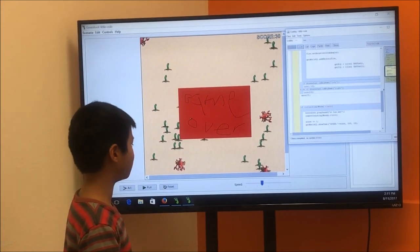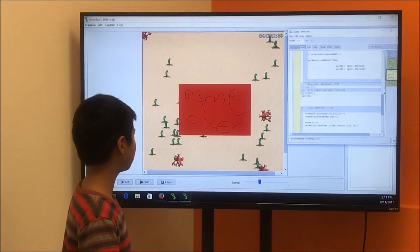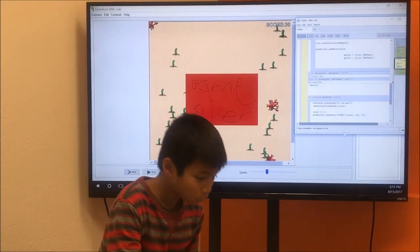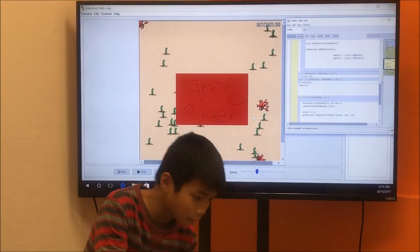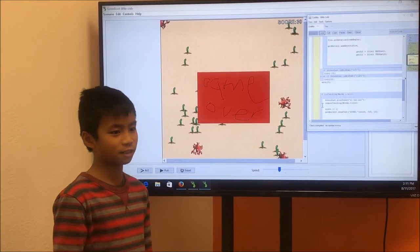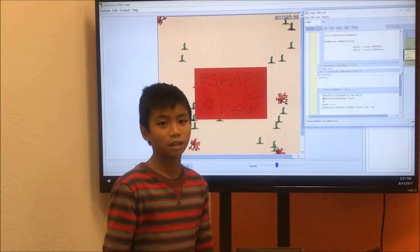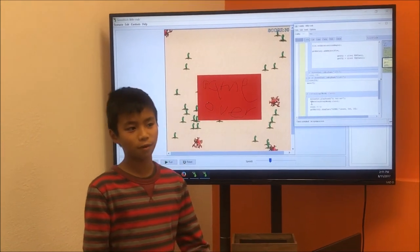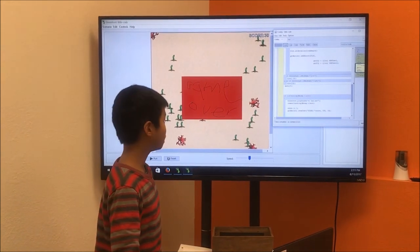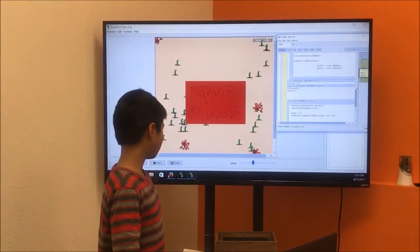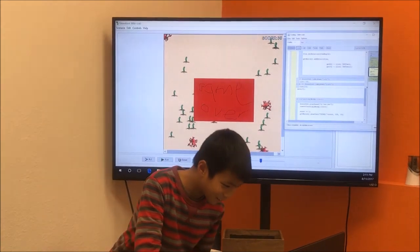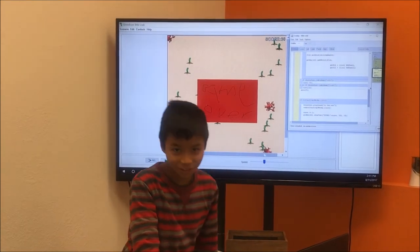That's basically it. Thank you. What's your experience? I really like this experience because it was really fun to make. Also, this is my first Java program that I've ever done, in Greenfoot at least. Okay, thank you.